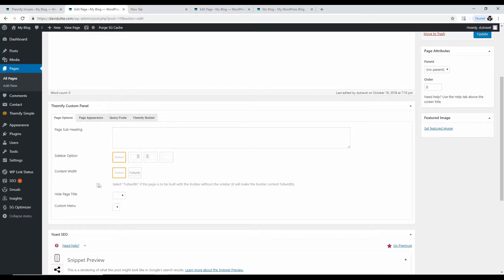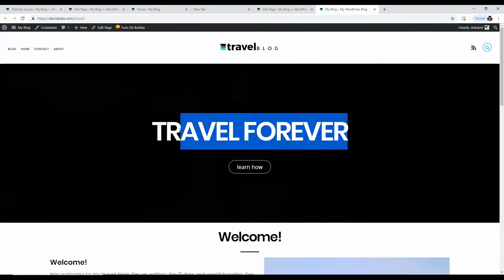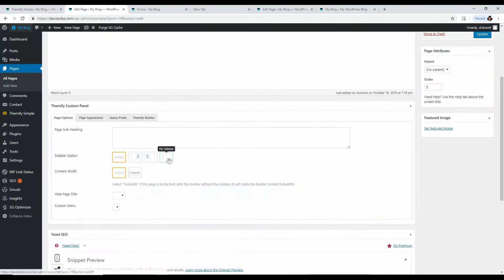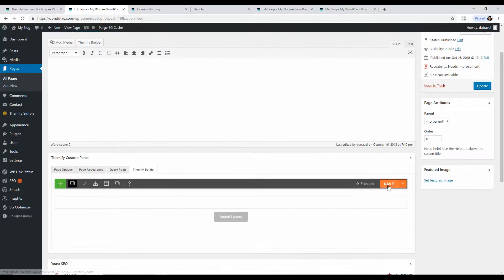A couple of things first: we want to hide the page title because it says 'Home' and we want to write our own content instead. Go to the layout setting, choose Full Width for no sidebar, and check 'Hide Page Title.' Then go to Themify Builder and click Save, then Update. Now the page is clean and ready for us to design.